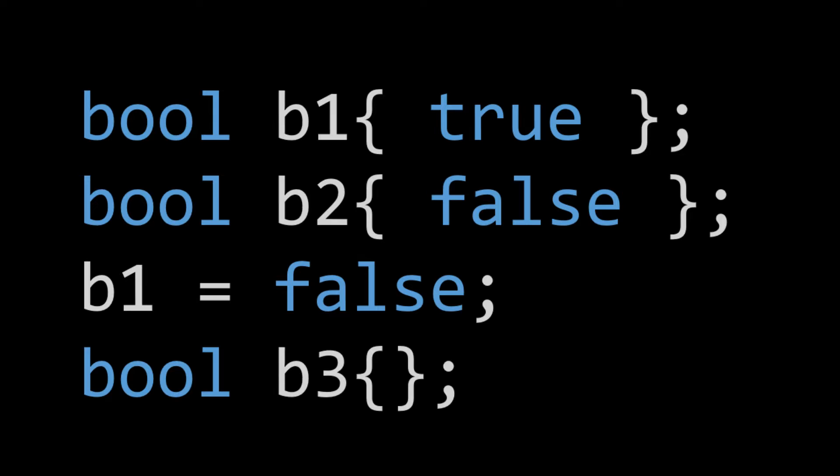Now, if you're not familiar with Brace Initialization, which was introduced in C++11, what you can also do is use the equal operator to actually set the value of a variable to either true or false. So as you can see here, we initially used Brace Initialization to set B1 to true. We later set B1 to false.